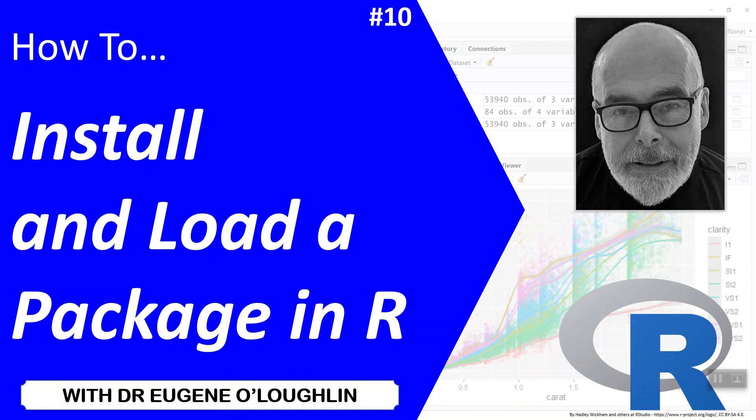Hi everybody, this is Eugene O'Loughlin and welcome to my series of short how-to videos. In this video we're going to learn how to install and load a package in R.